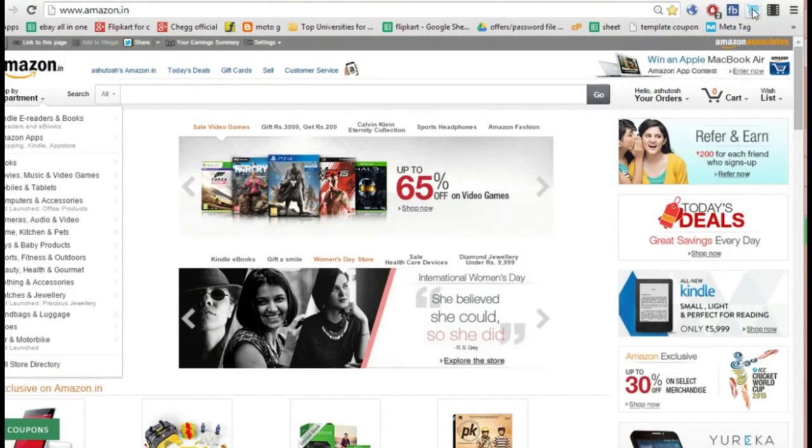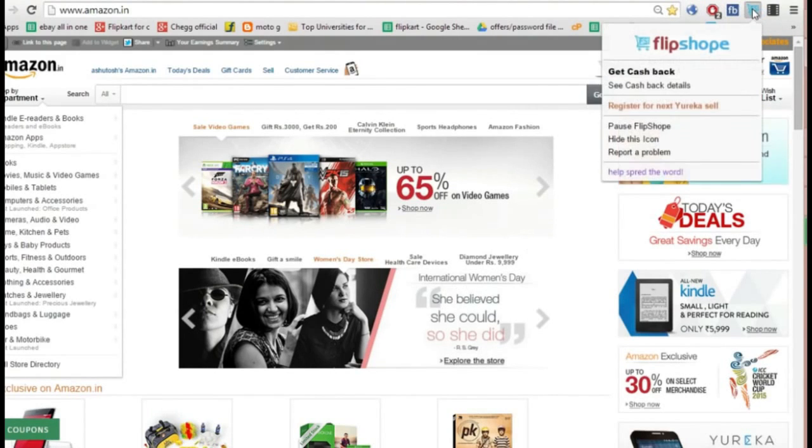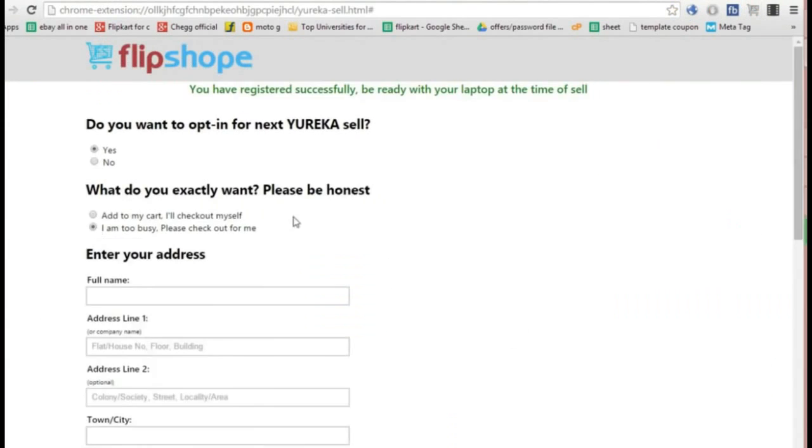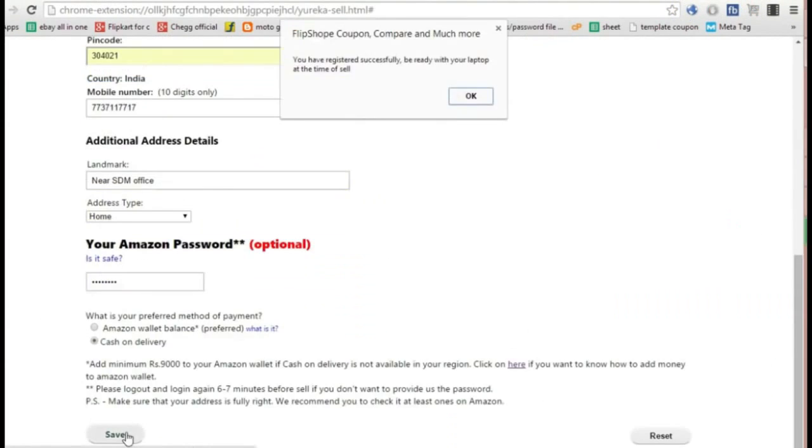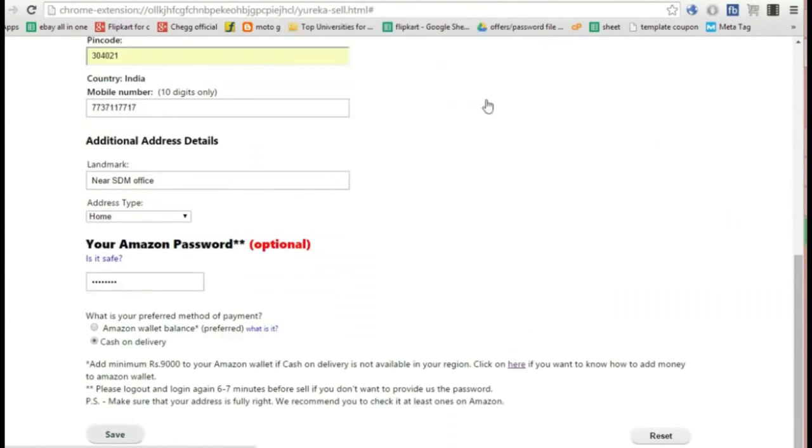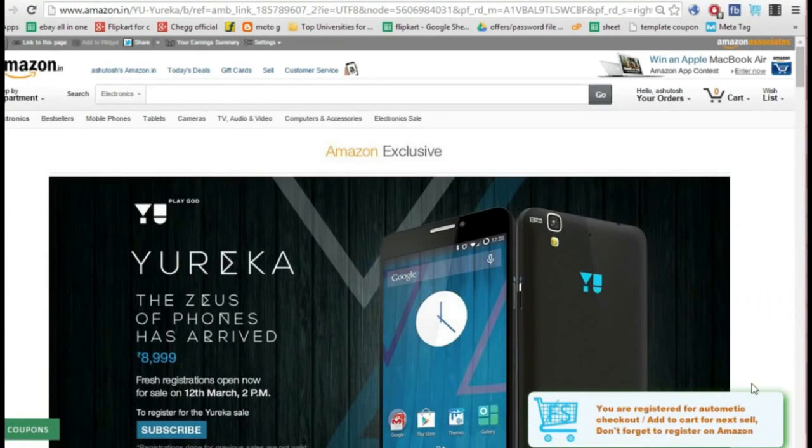Just add the extension, click on the extension icon and click on the option shown in the video. After that, fill the Euphoria form shown and click save to see a mild bluish green pop-up.